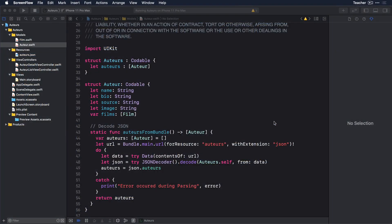Not only does AutoLayout provide developers with the ability to properly place and size their own user interface elements on the screen, it can also provide important information to the underlying operating system that controls the rendering and behavior of elements, such as UITableView cells. These cells are not directly placed in the table by the developer. Instead, the developer provides information about the content in each cell via the TableView delegate methods. Let's see what helpful tips we can give the OS that will enable our TableView cells to grow and shrink as the content changes.